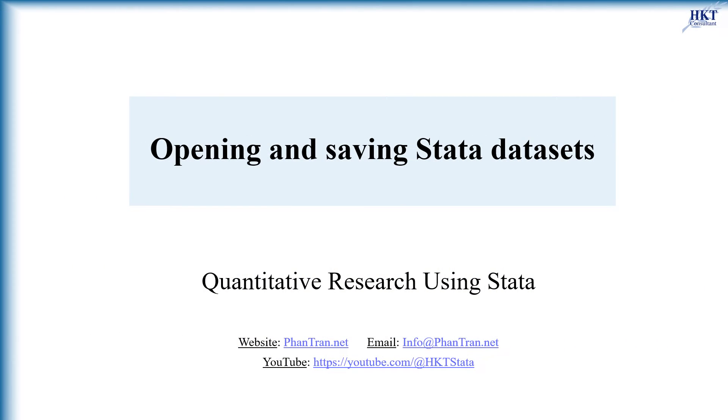This video outlines all the possible ways to open and save datasets in Stata that work similarly to those tasks in other computer applications. There are a few differences. Let's have a quick look at how we can do it.